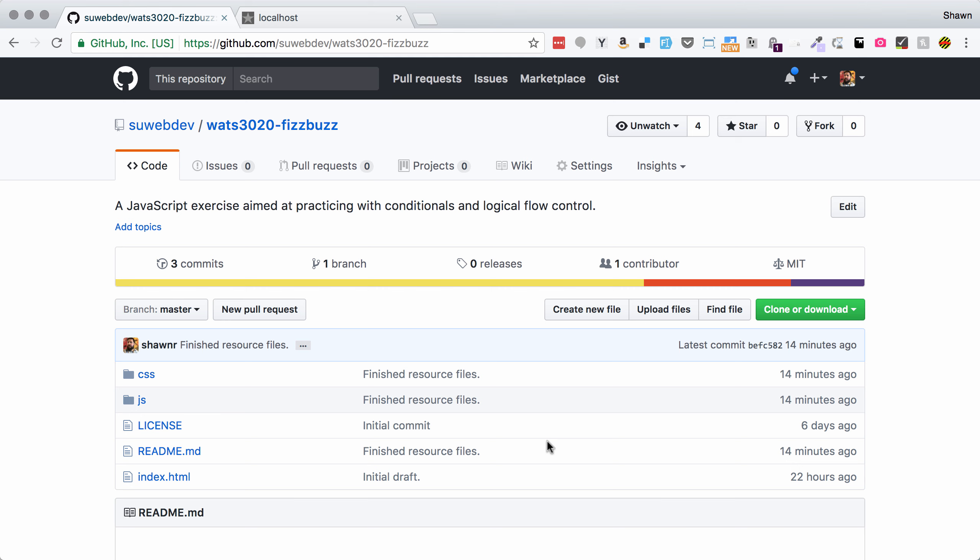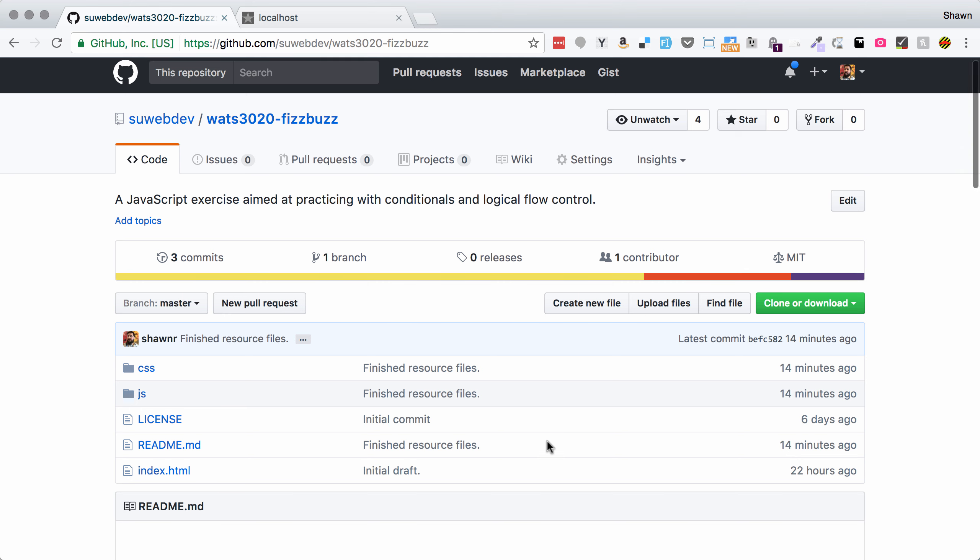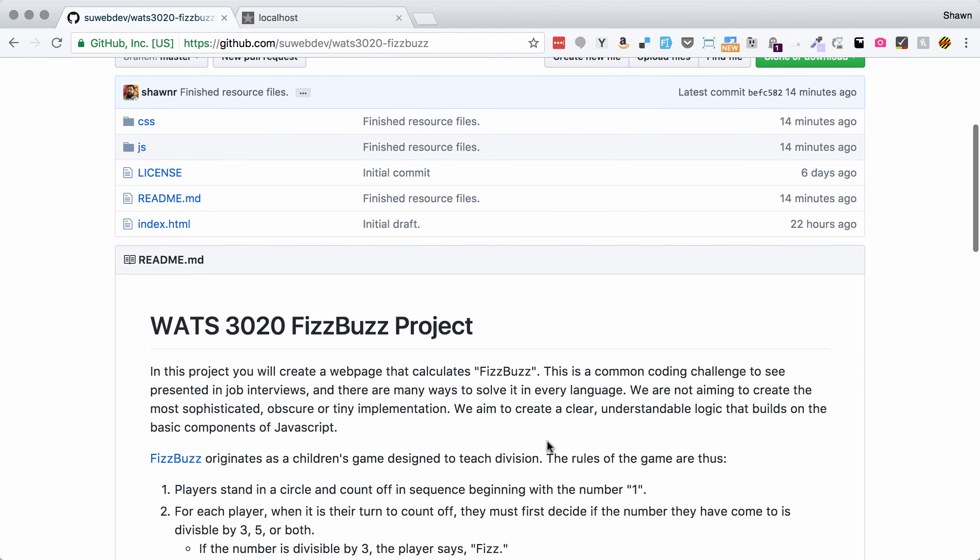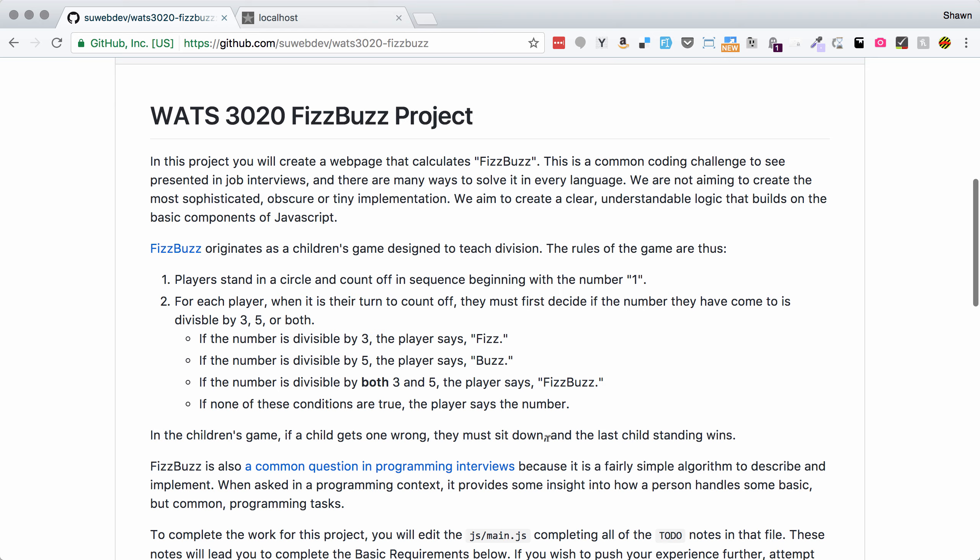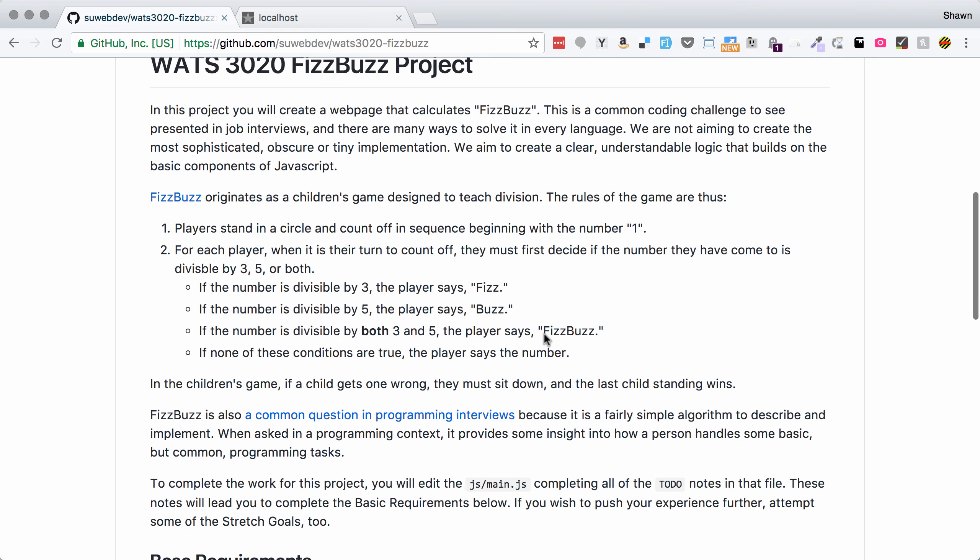Hello Web Developers, it's Sean again and I want to walk you through the WATS3020 FizzBuzz assignment. This assignment builds on a repository, it's available at the SU Web Development GitHub repo.